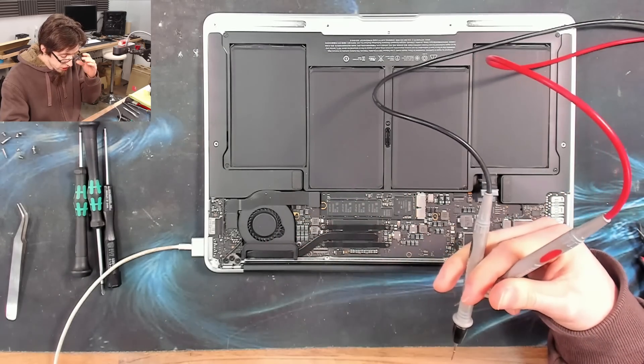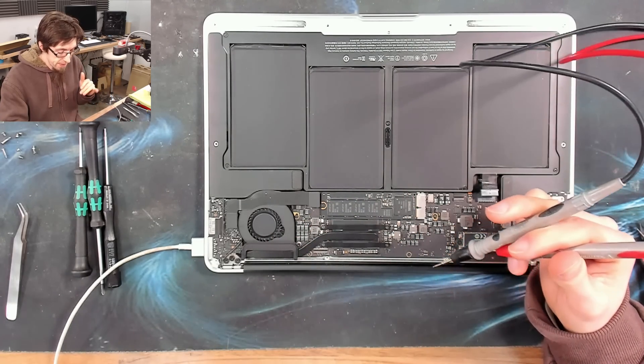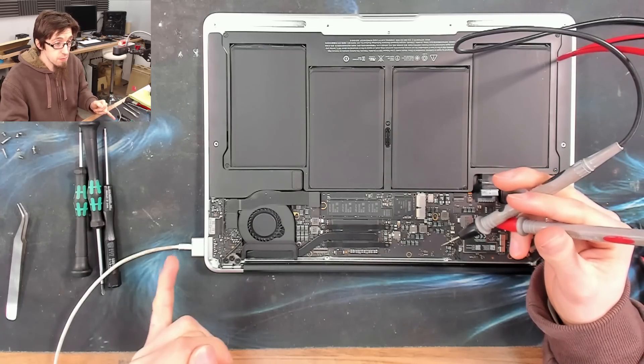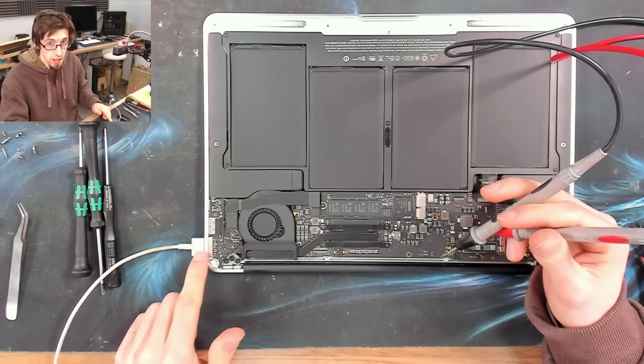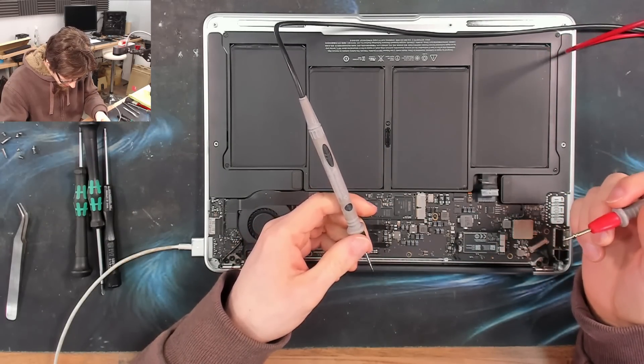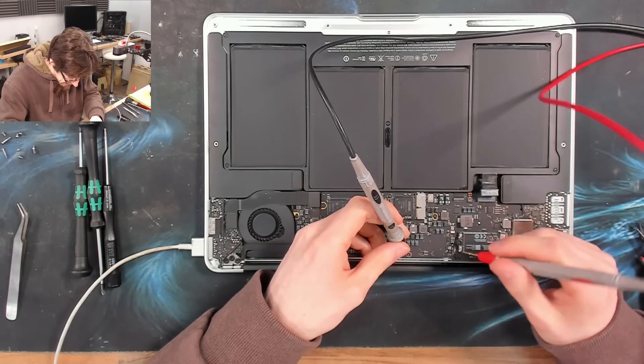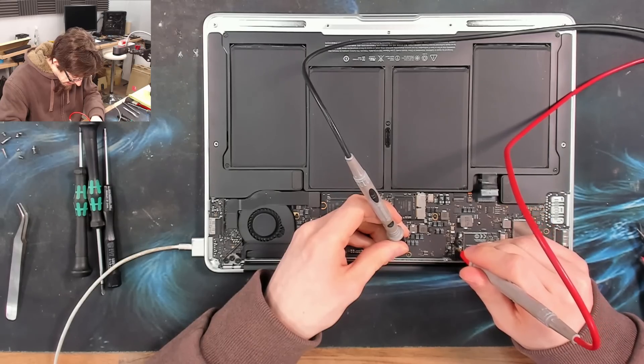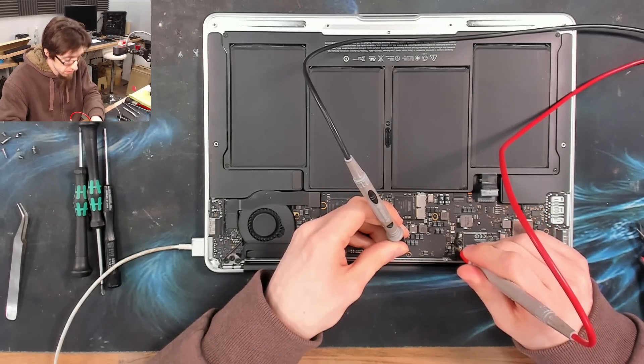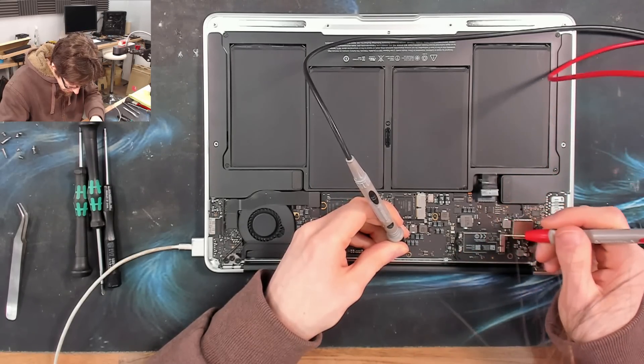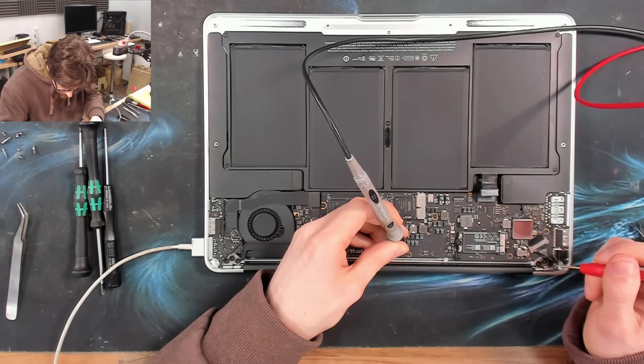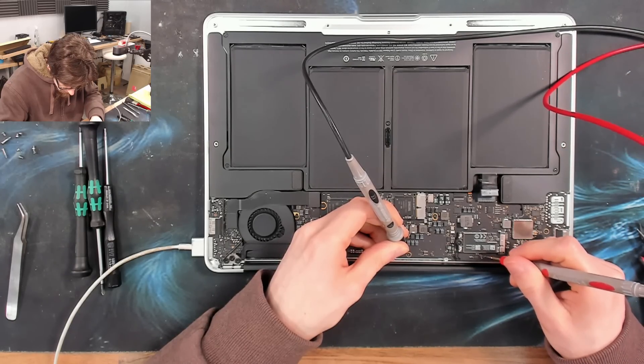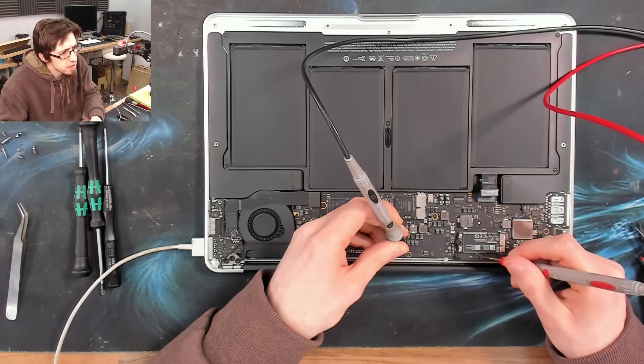We also need to check PP3V42. However, we already know that that will be okay because PP3V42 is required for the charger light to come on. However, for good measure, we'll find that down here. There, I think. Oh no, that's charger input. I forget where it is. SMC reset. There it is.